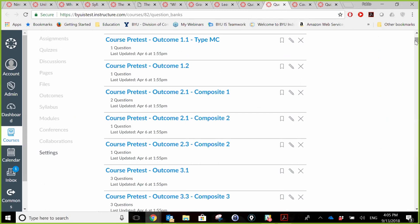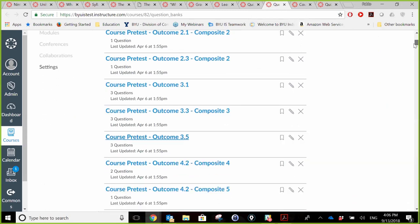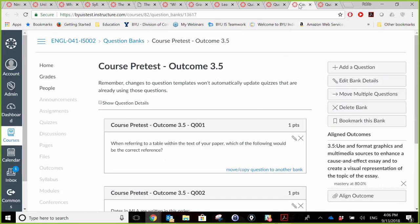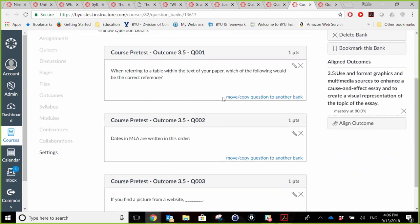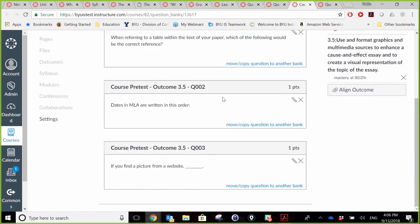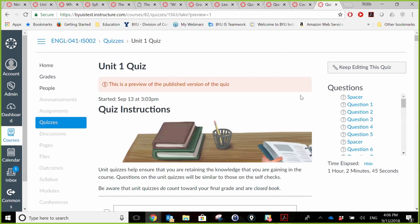Here we have the list of test banks for the English class. The test banks have fewer questions per learning outcome than in the math course because we don't have the same redundancy. You can see one set of questions in one of the test banks. You can add questions to the test bank, add banks, and modify any of these things as you need.